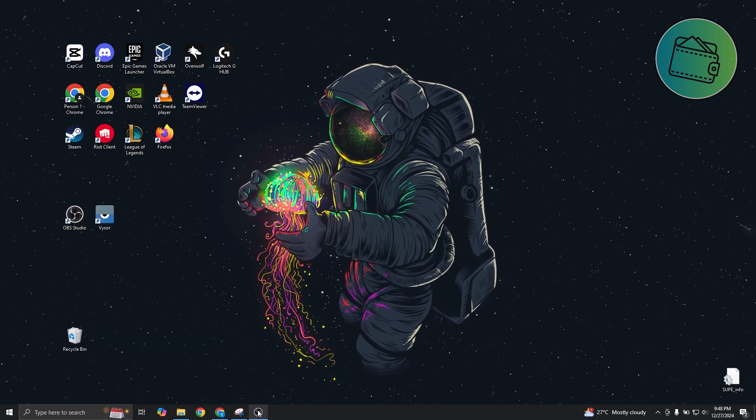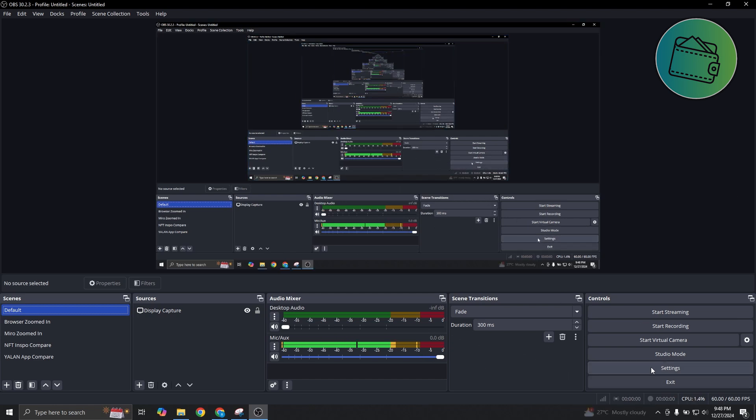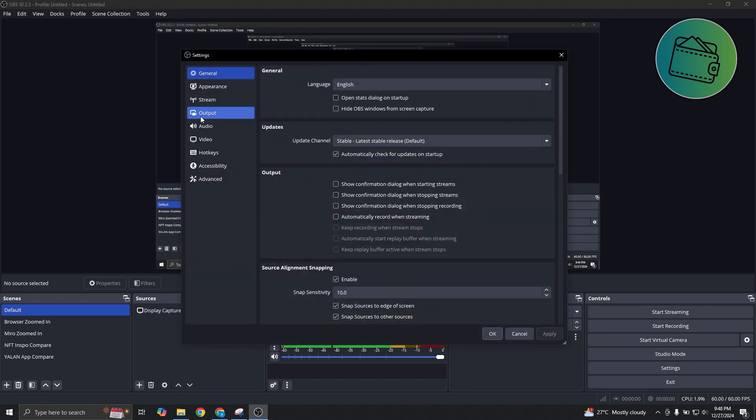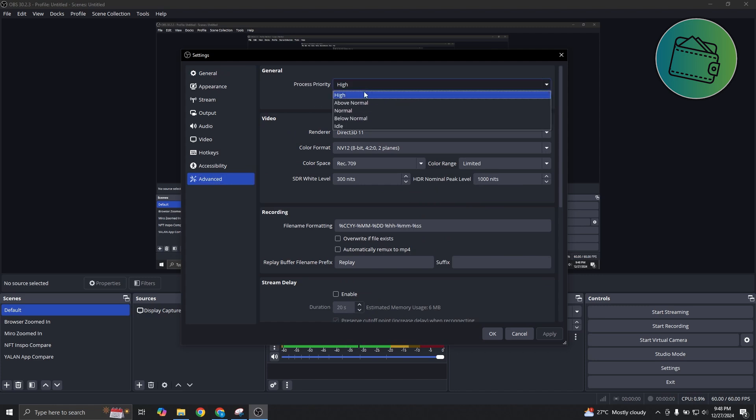Next, you might want to set your OBS as high priority. On OBS, go to the bottom right, click on settings, and click on the option that says advanced, then go to process priority. Set this to high, and from then on, you just need to restart OBS.